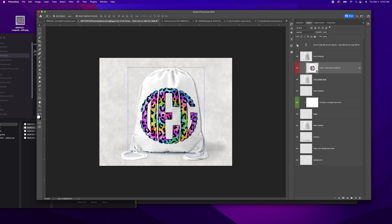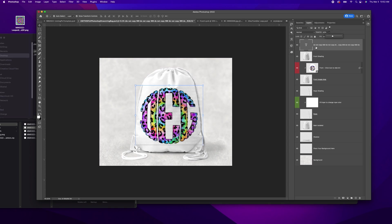And then there you go. And again, I added my watermark. I can't see it though. There we go. I added my watermark.